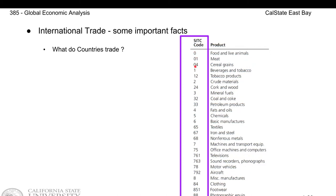For example, first digit 1 means food and beverage, first digit 2 means crude materials, and first digit 7 means machine and transportation equipment.